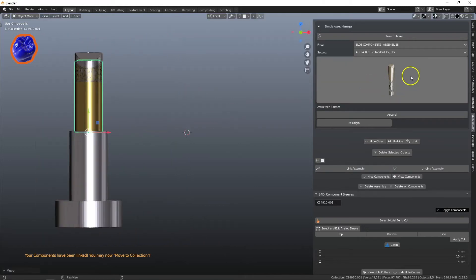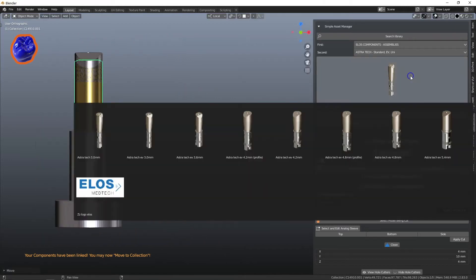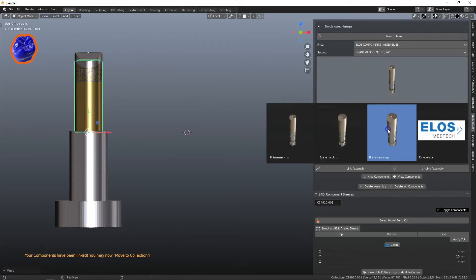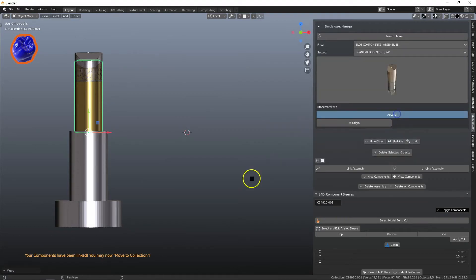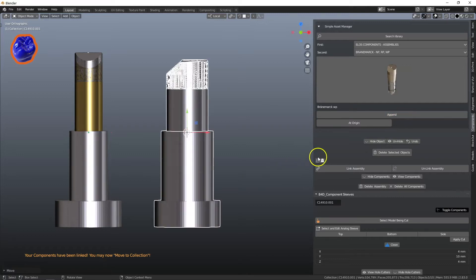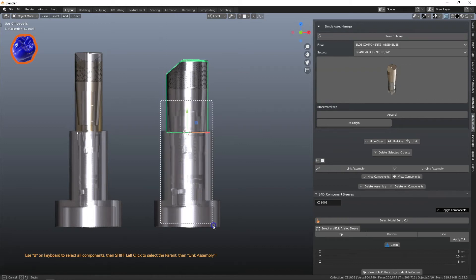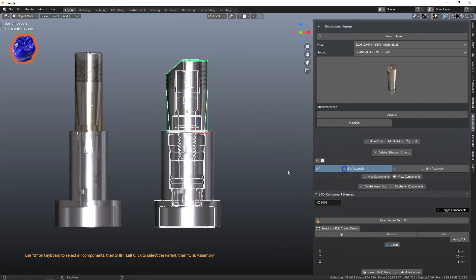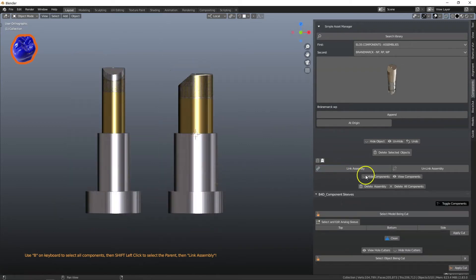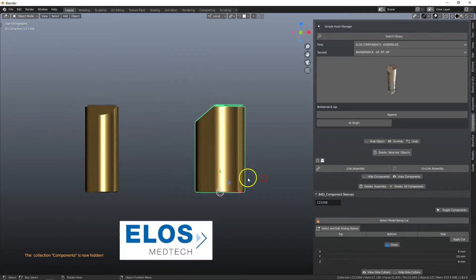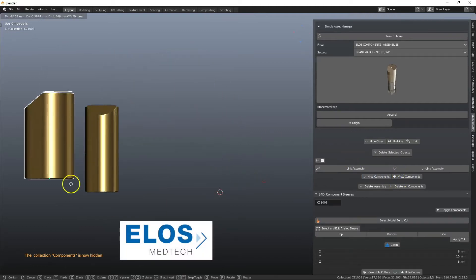Implant libraries can be imported into the 3D window by simply pressing on a thumbnail image. The tutorials will show you how to join various parts to the scan body, so the components can be safely moved around.